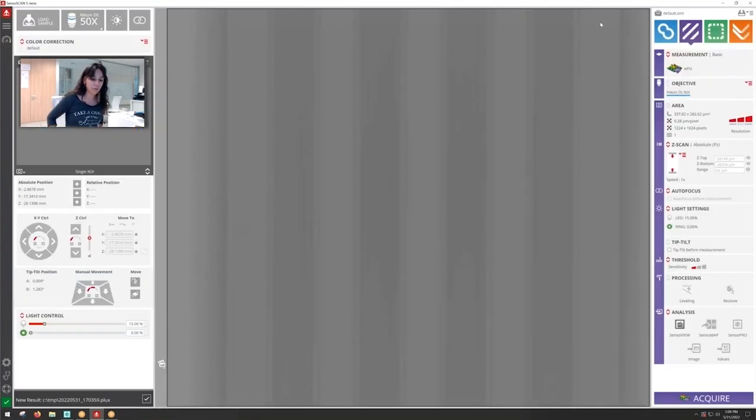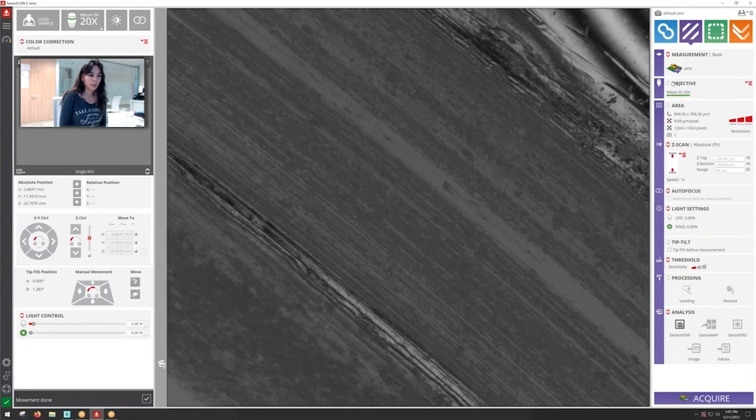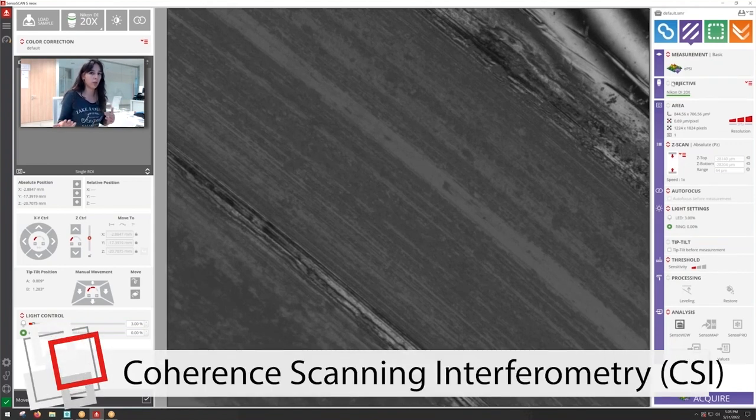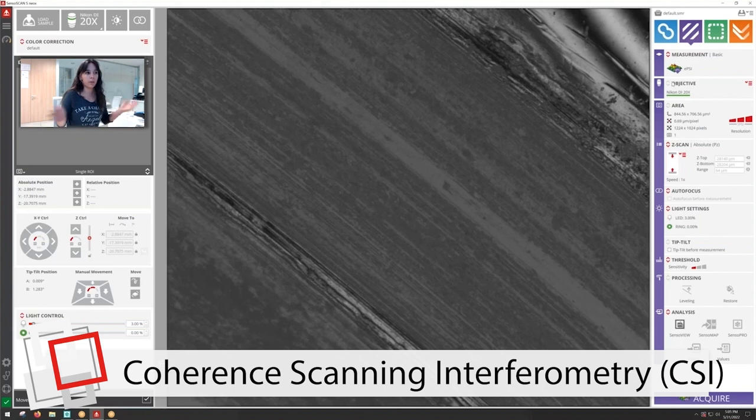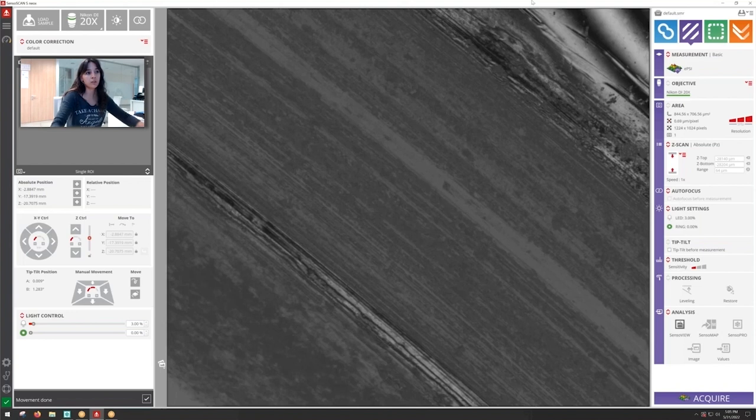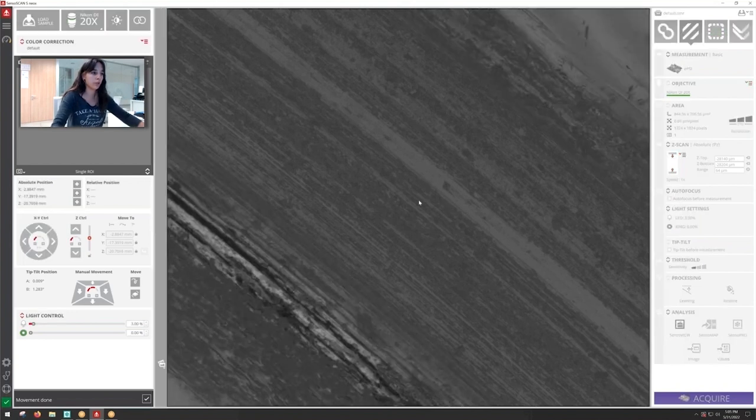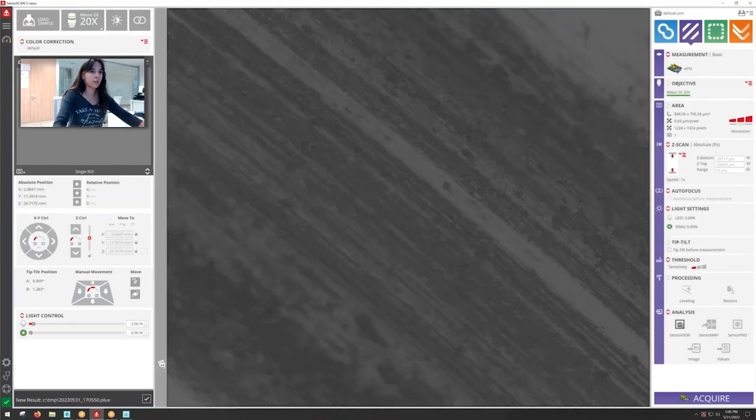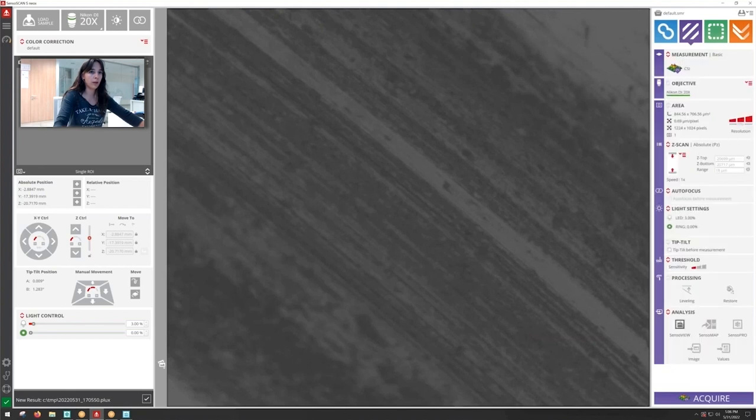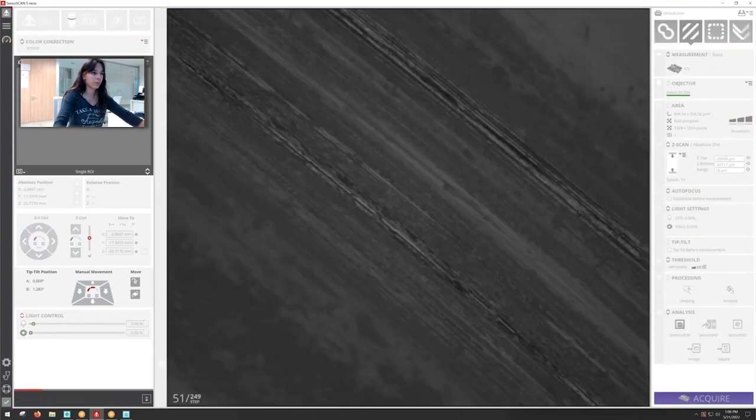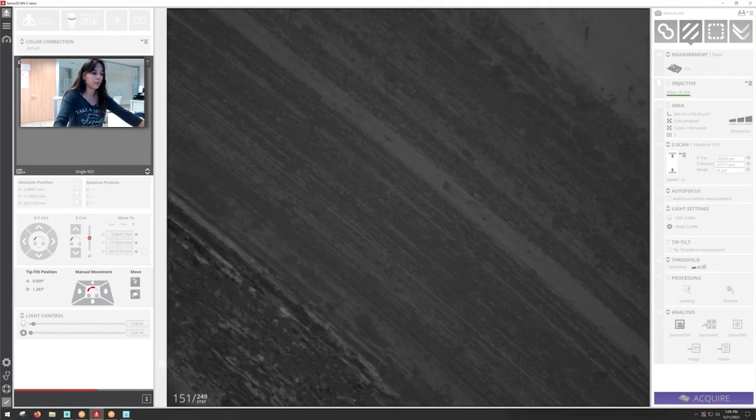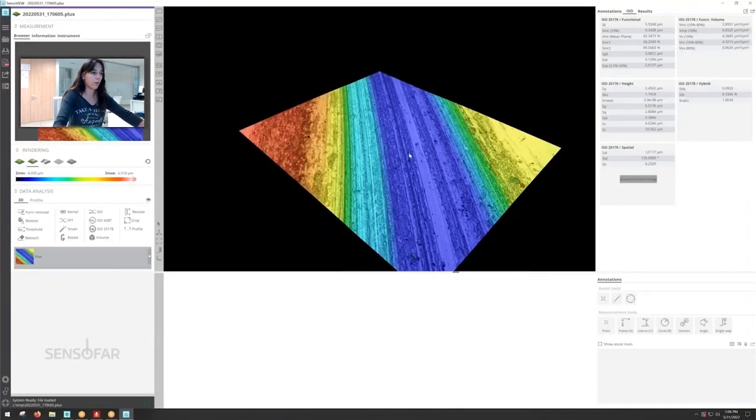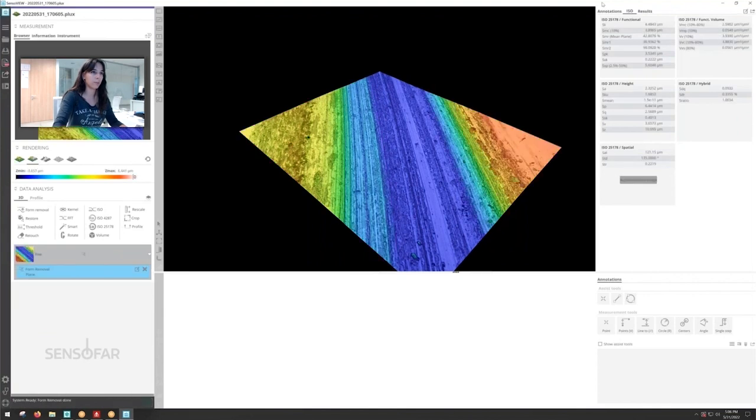And finally of course we have CSI. So CSI is going to be the most versatile mode in interferometry and it's going to be used in the other cases that PSI and EPSI are not used, such as for example to measure samples that are rougher. So let's change the mode and click acquire. And we'll have a beautiful image of our rough sample.